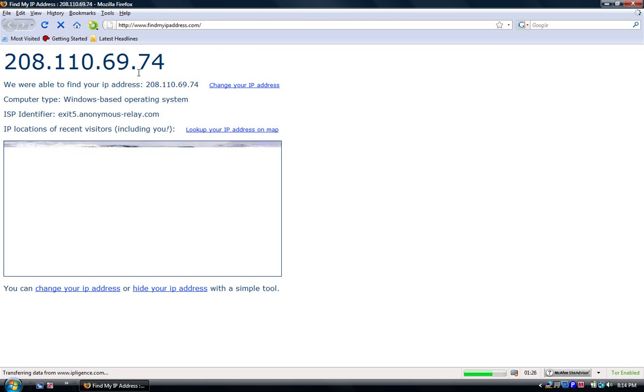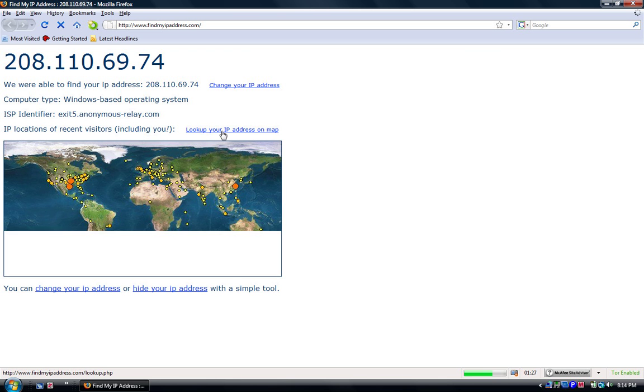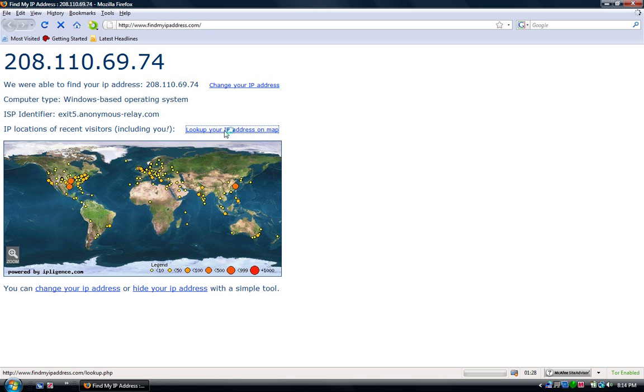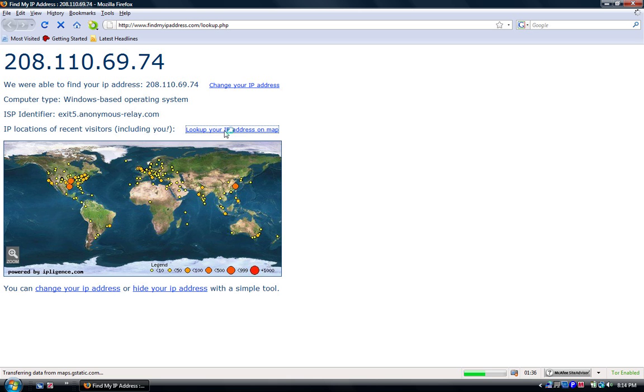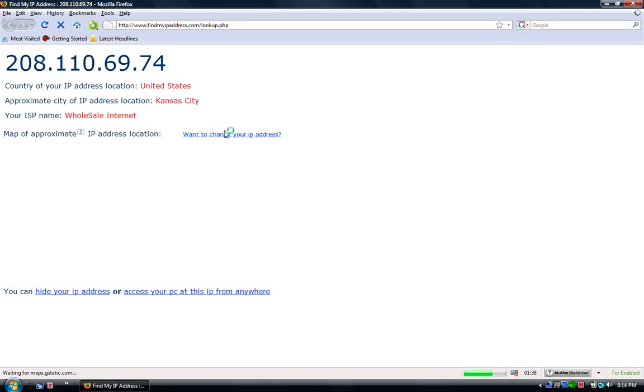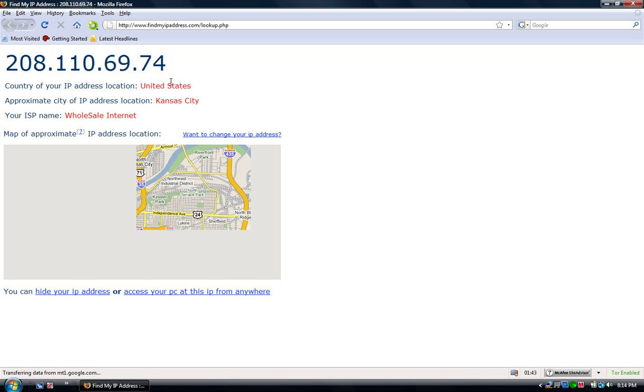See it changed and we'll see where it's on the map. Tor is a really good product, so I recommend downloading. Kansas City, Wholesale Internet—they changed it.